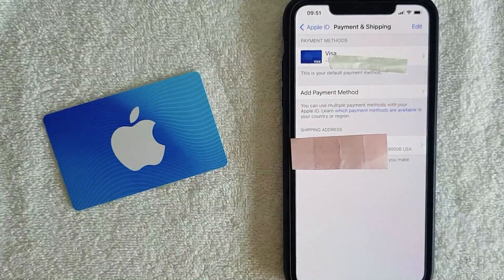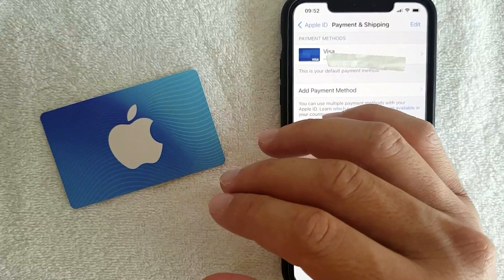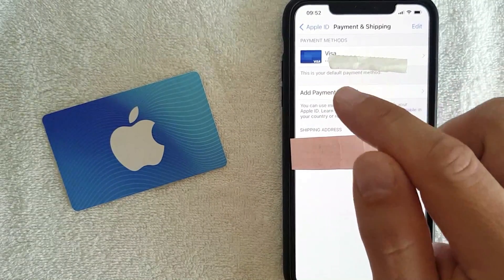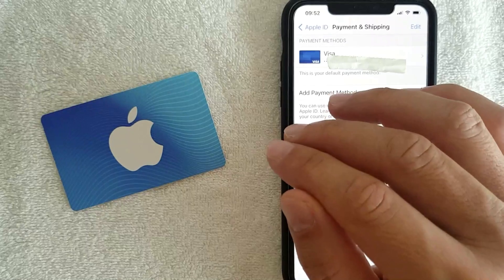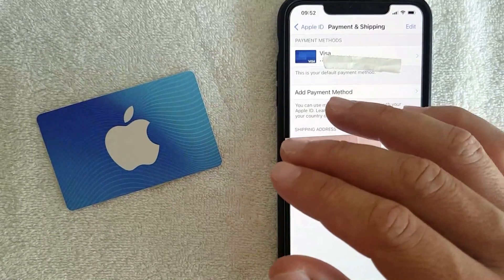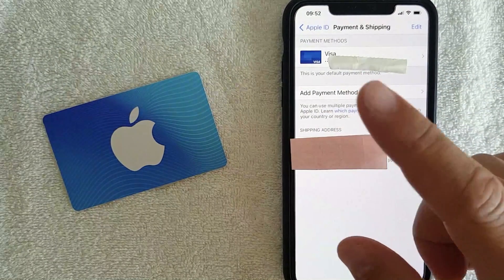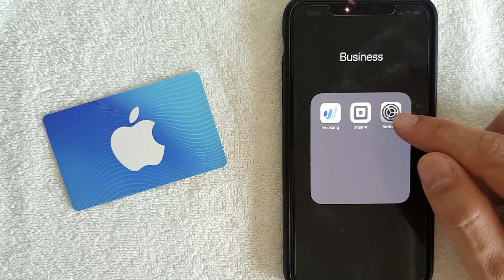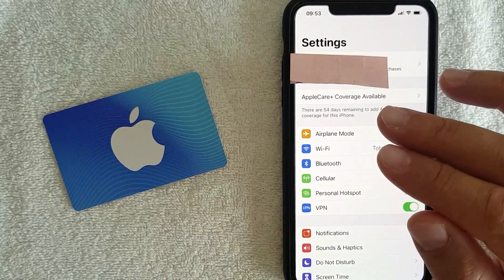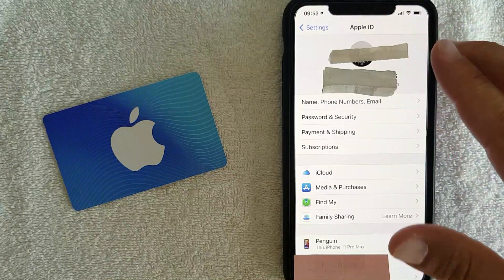Another important point: if you have Family Sharing set up — meaning one family member set up Family Sharing for multiple phones — it's possible they set up a payment method for all family members on that account. If that's the case, you cannot change the payment method yourself. You need the organizer who set up Family Sharing to delete that payment method. If you are the family organizer and want to remove a payment method for another family member, go to the Settings app and click on your name at the top.